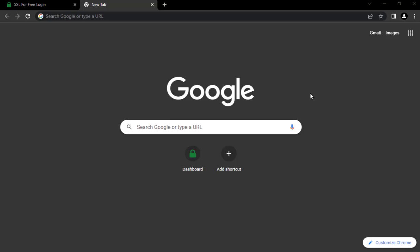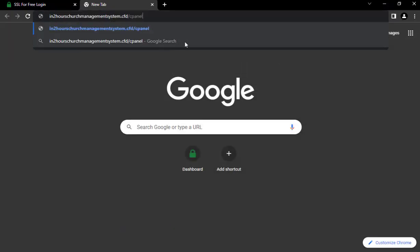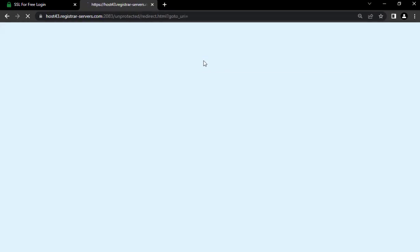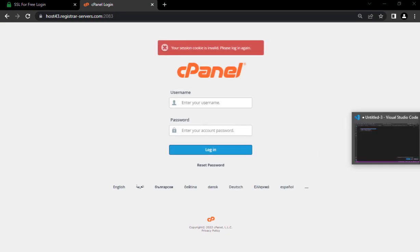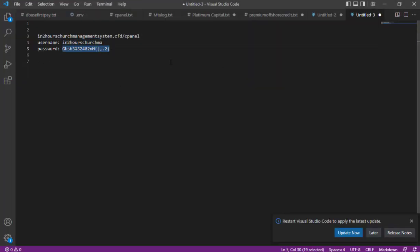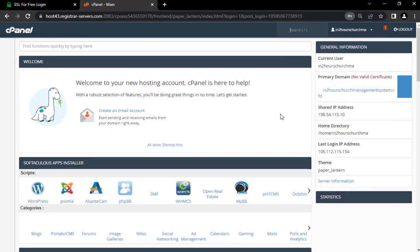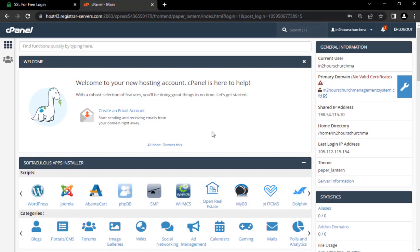The first thing we need to do is log into our cPanel. Enter your details — username and password — then click Login. You can save it if you're on your personal computer. Now we have logged into our cPanel.